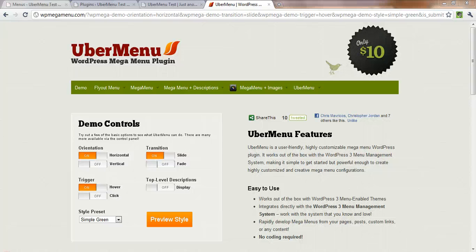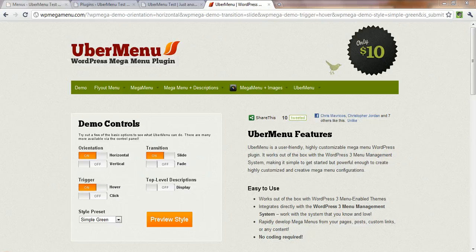Hey everybody, I'm Chris. I'm going to show you how easy it is to make a Mega Menu with the UberMenu WordPress Mega Menu plugin.